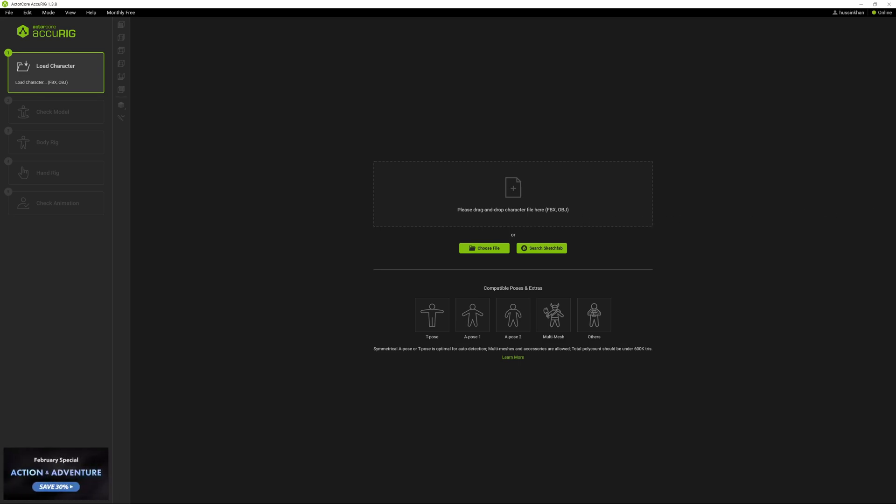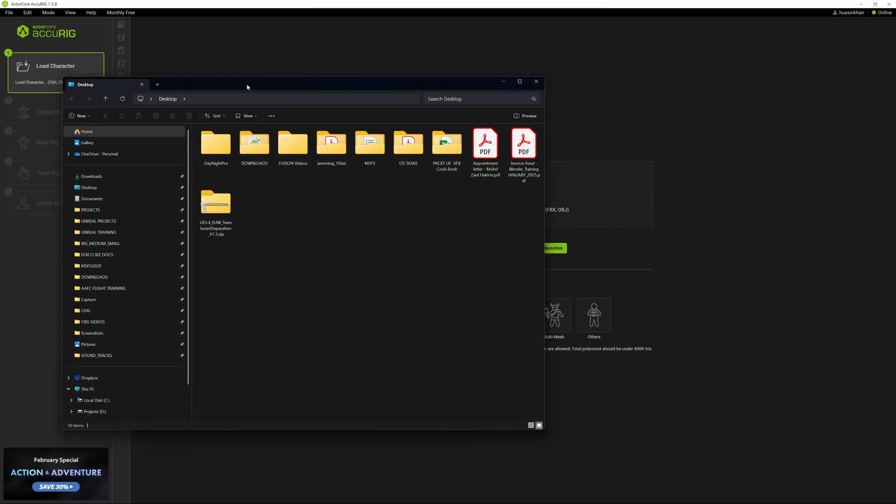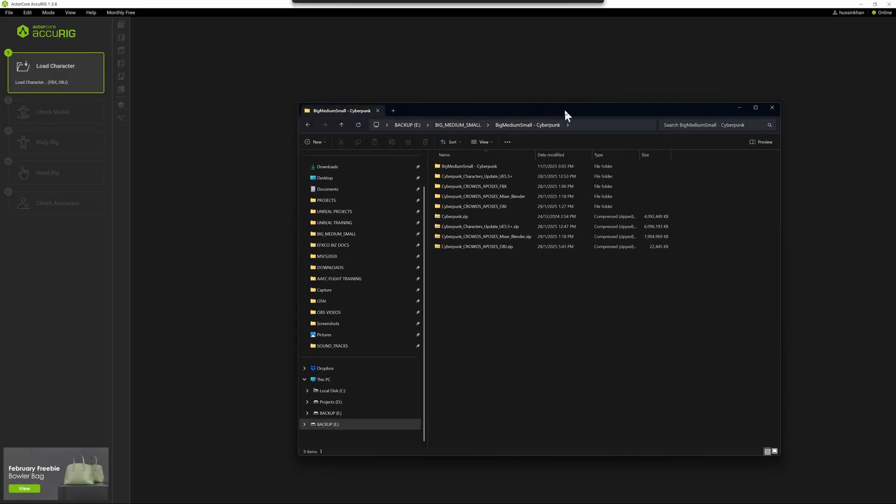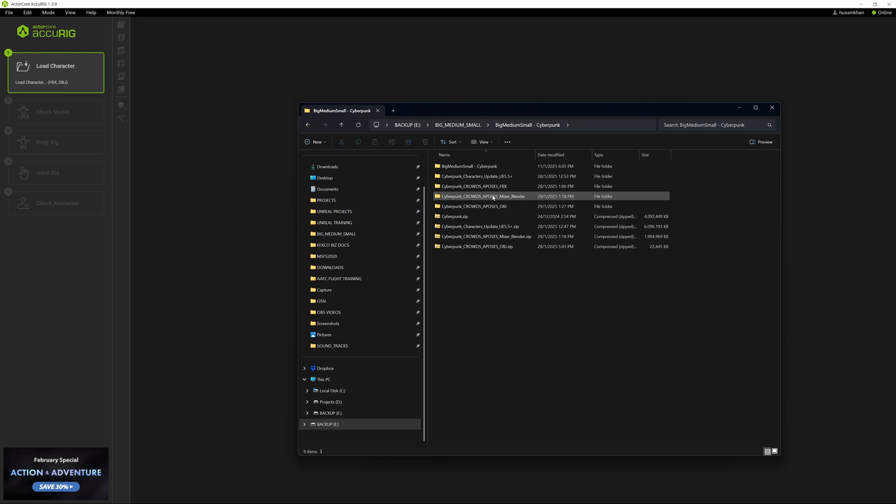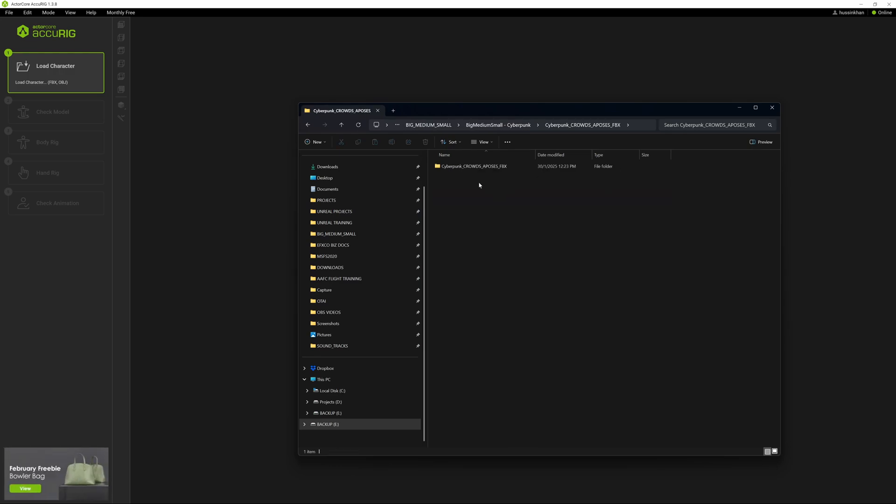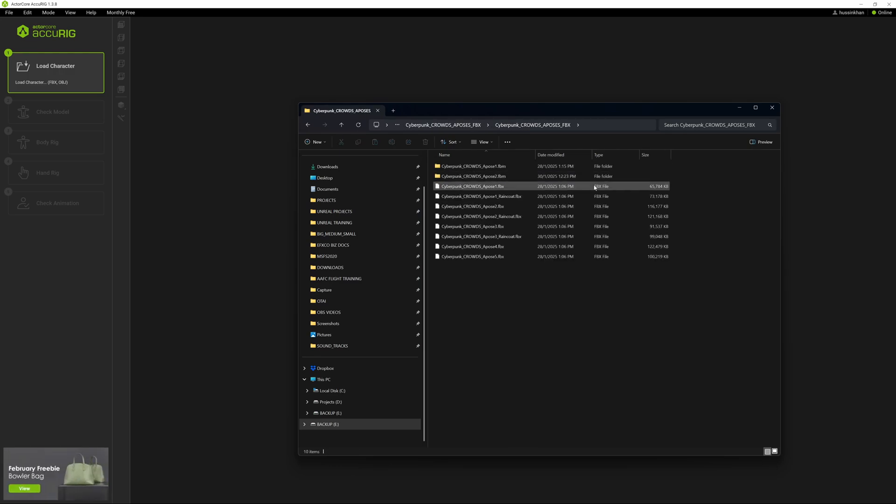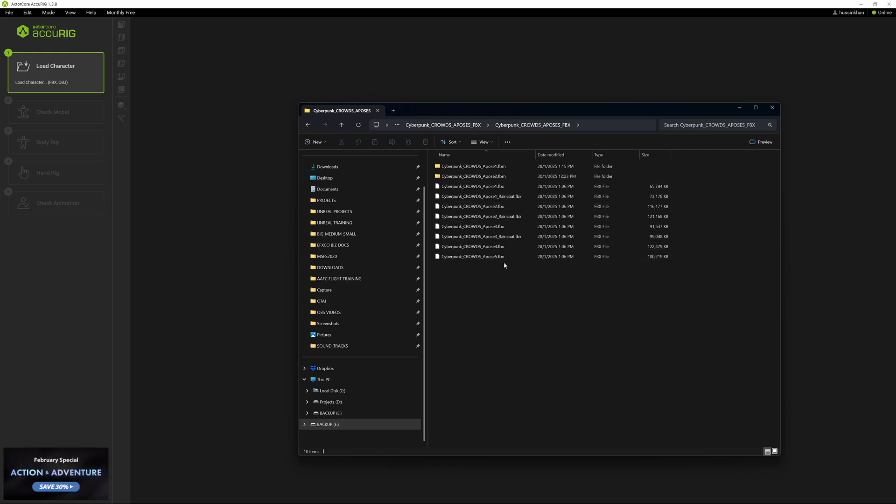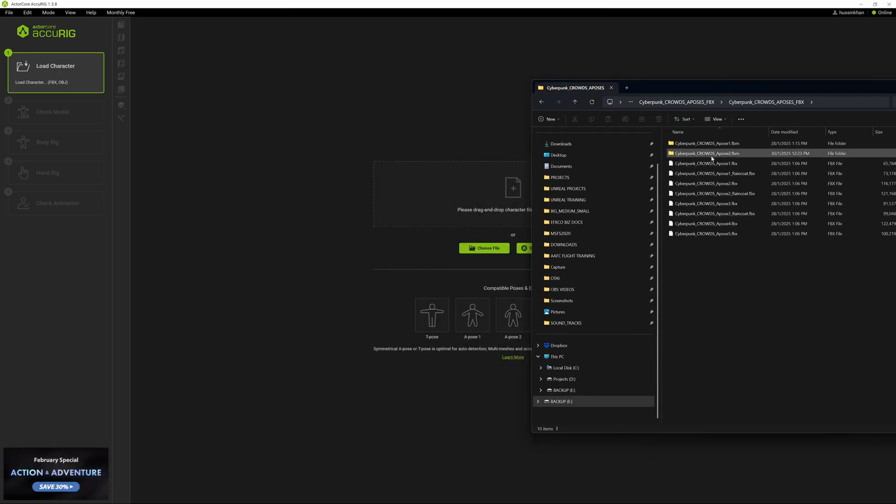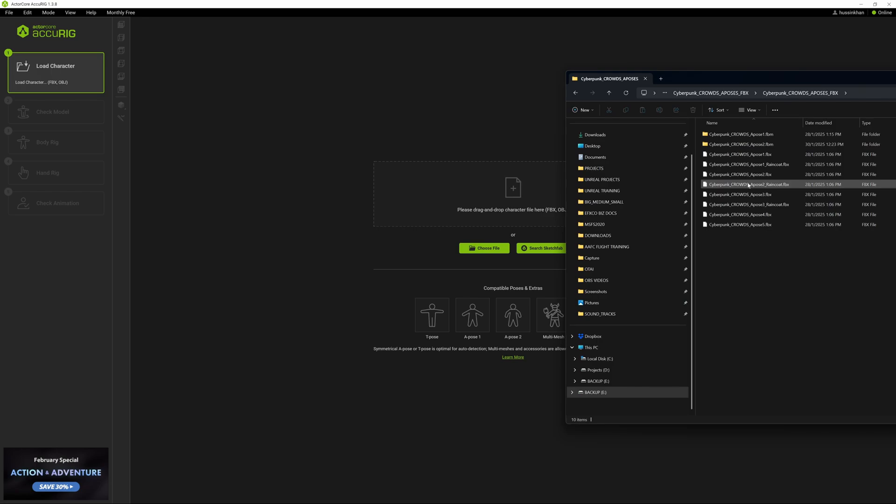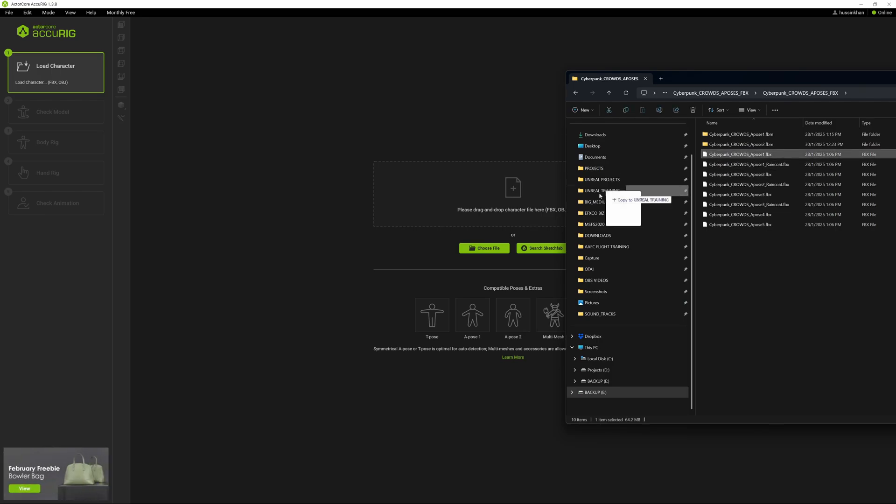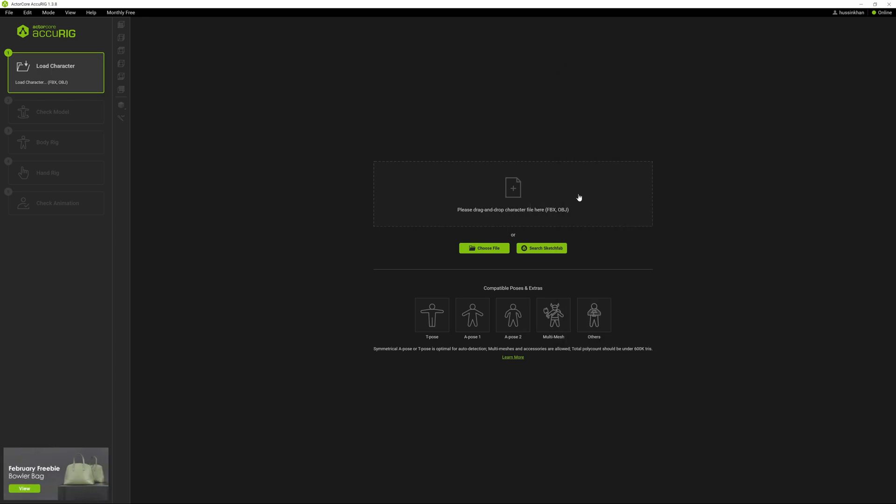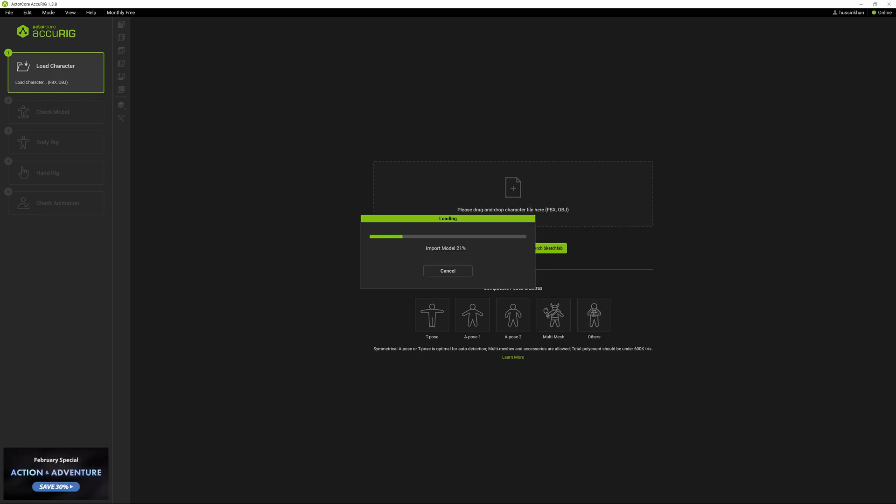I'll show you how it's done. You can download the A-pose characters - I have the FBX here. There's several that they give you. I'm going to drag and drop this into this slot, pick the first one, and Accurate will start doing its stuff.